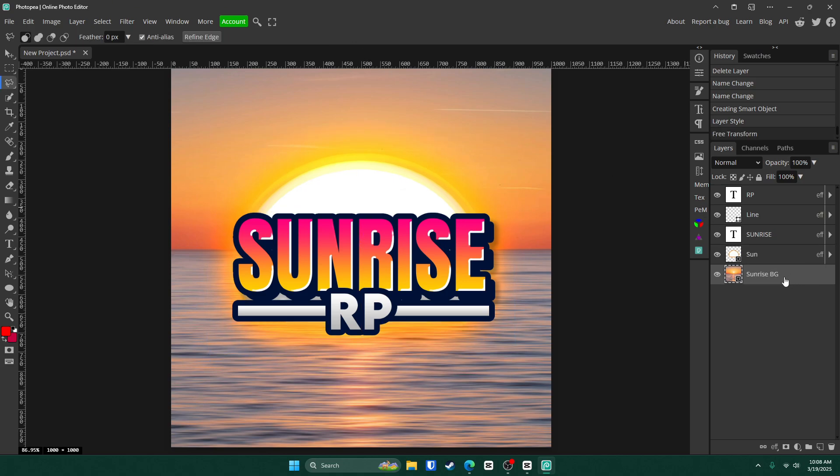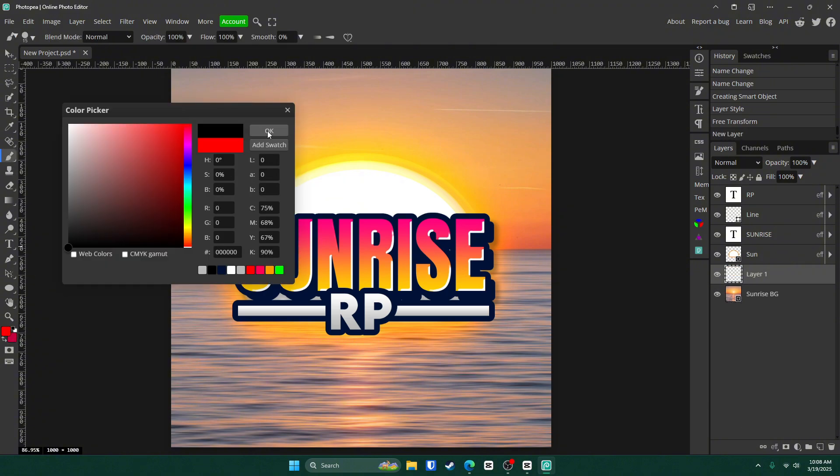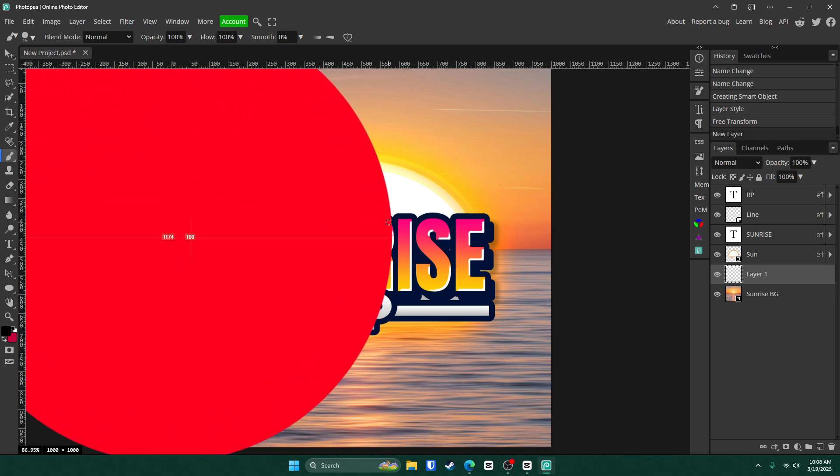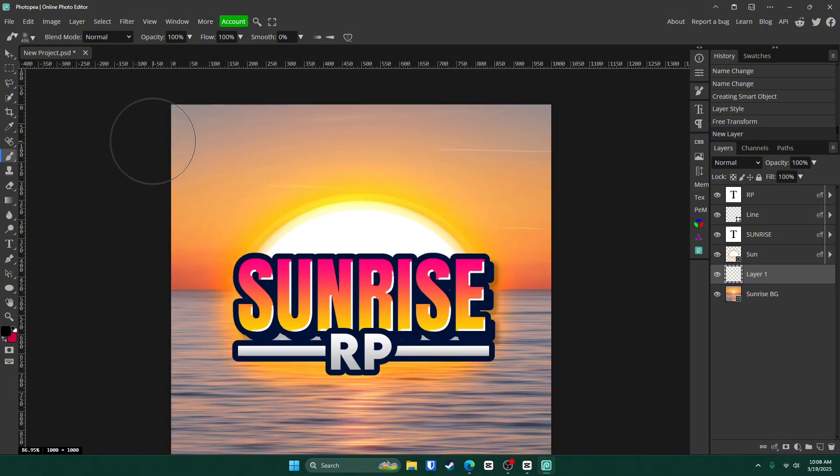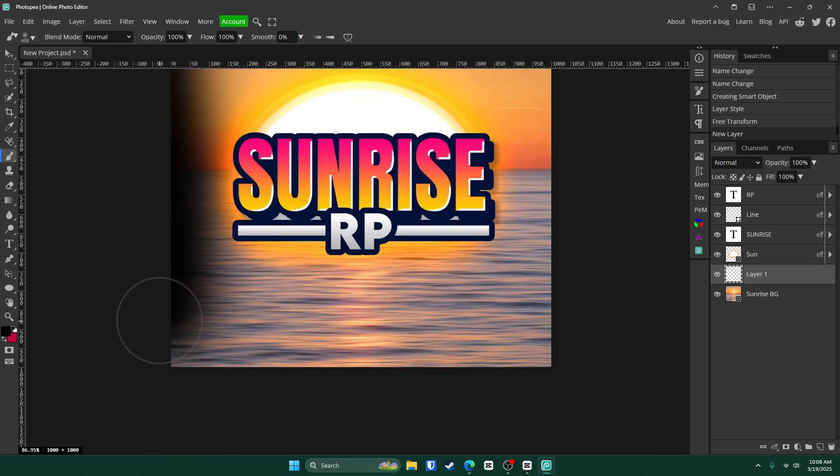Now click on your background layer and click new layer down here. Go to your brush tool. Change the top box to black. Click OK. Now hold alt and right click. Drag right to make it bigger. Left to make it smaller. Up to make it softer. Down to make it harder. And go ahead and draw around the border of the picture.